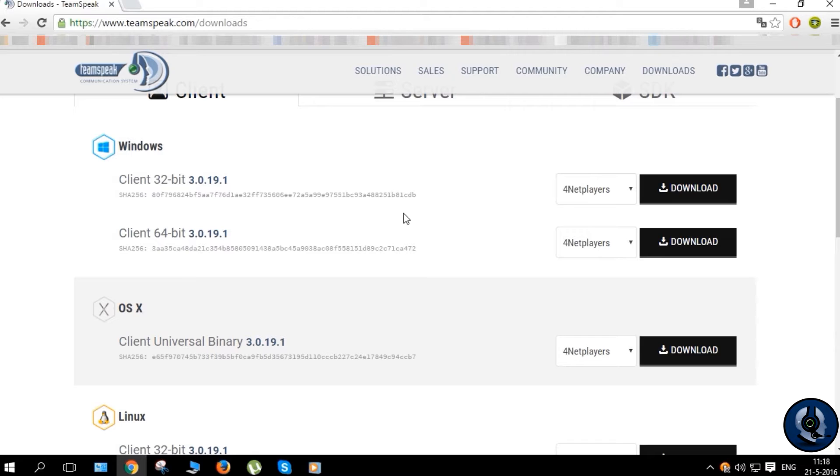Now select the version you need. In my case it's the 64-bit version for Windows.